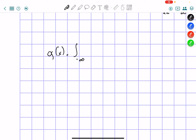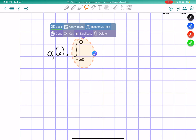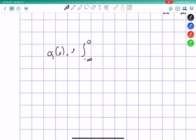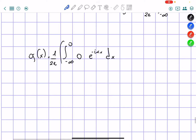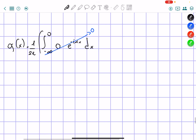From negative infinity to zero, we have our function — our f of x, which is zero at this point — times e to the negative i alpha x dx. This term will cancel out immediately, because the integral of zero is still going to be a constant, but we can't find it, so it's going to be zero.